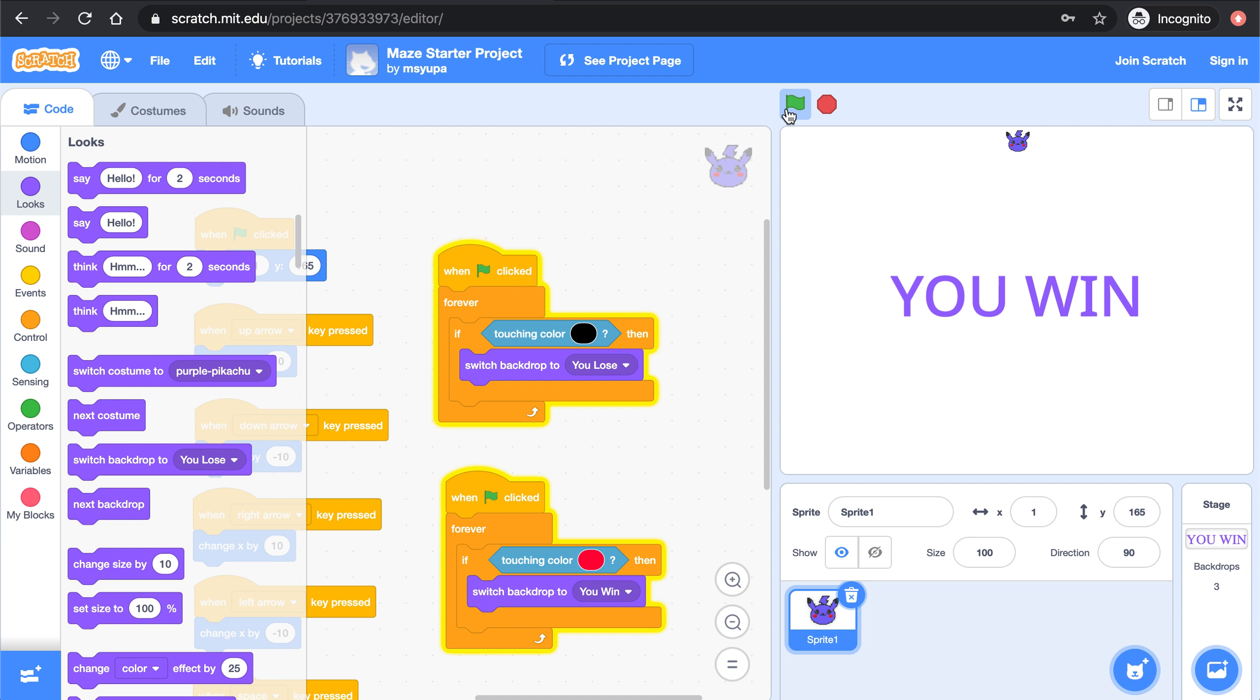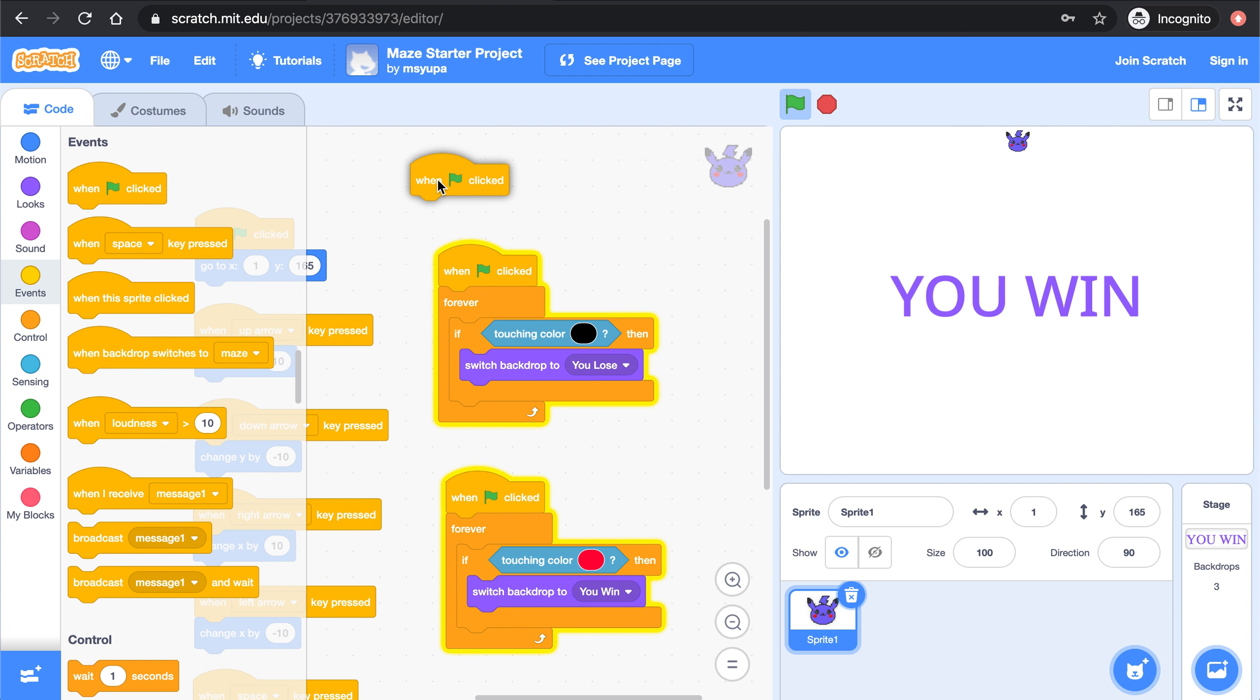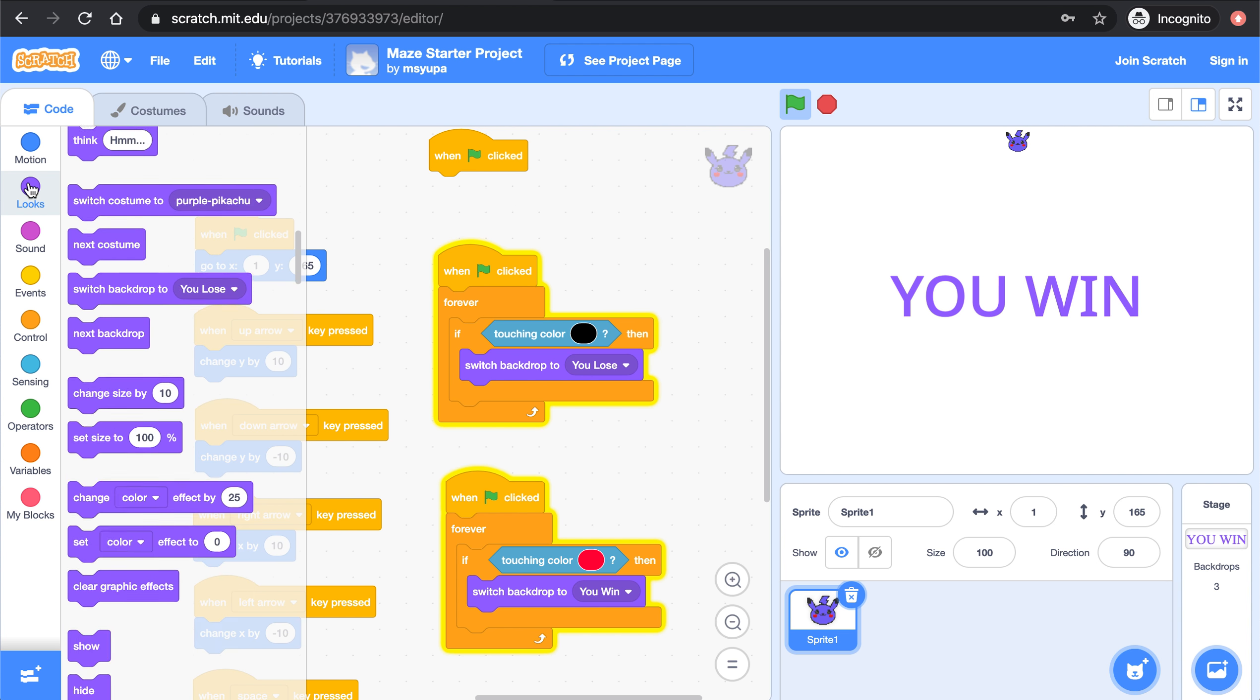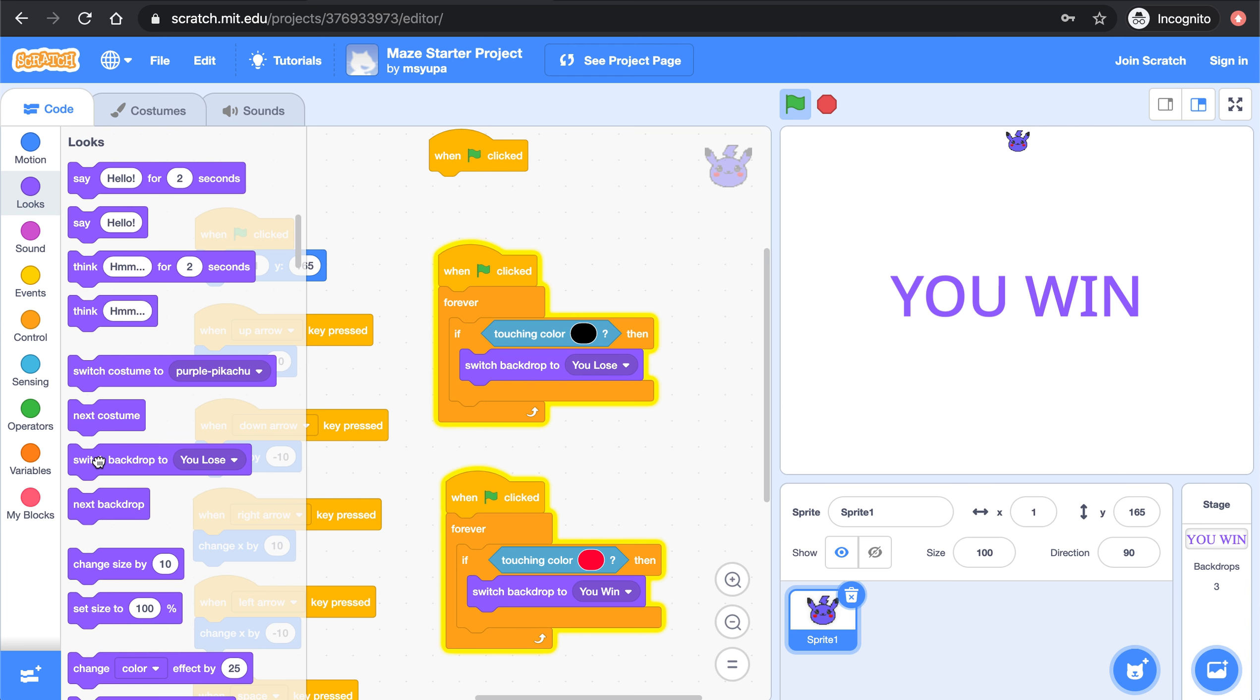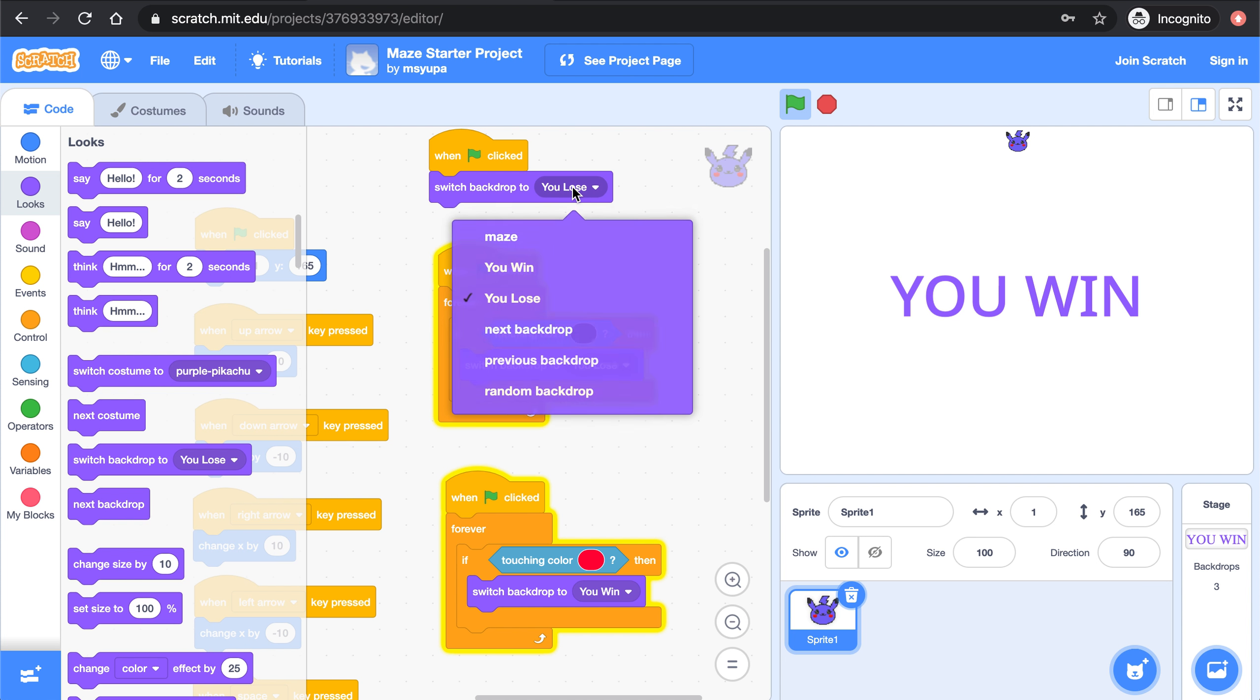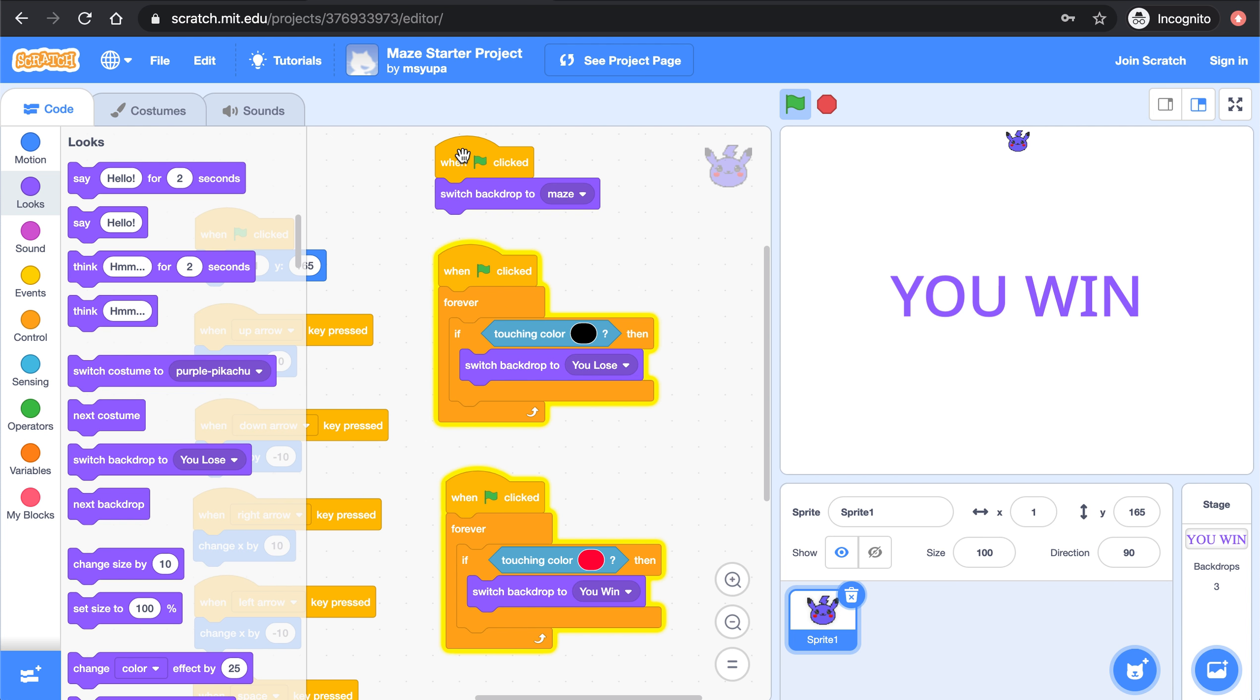There. And finally I want my game to restart anytime a user presses the green flag. So that means when someone presses the green flag we need to switch the backdrop to be the maze. Okay and that's all the code for today.